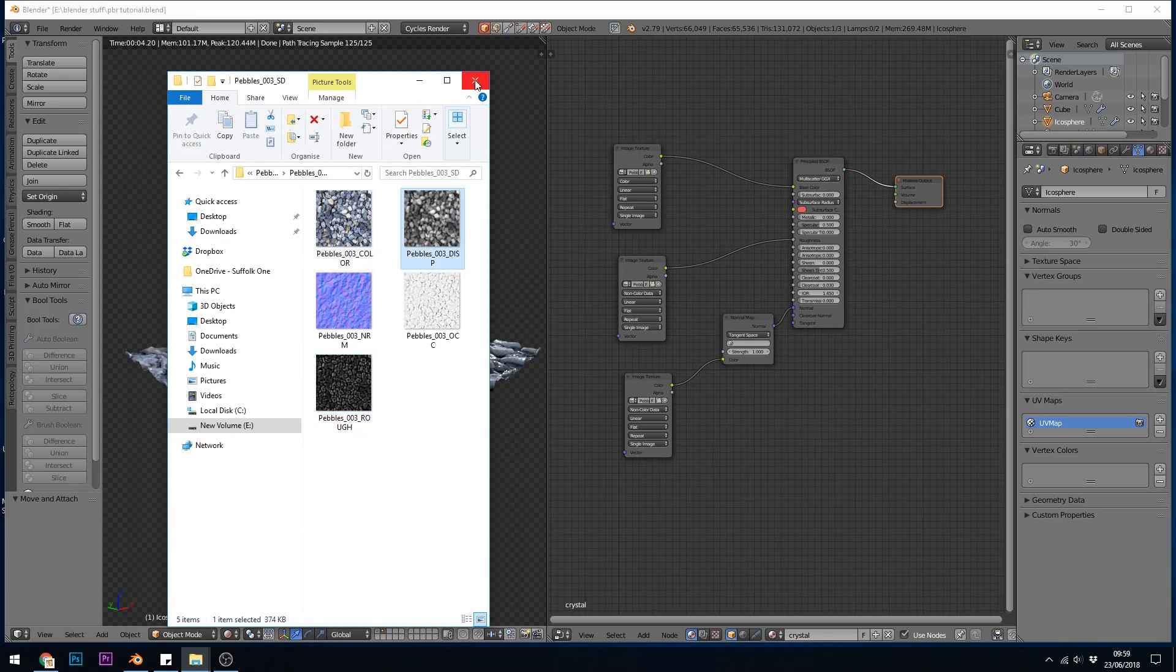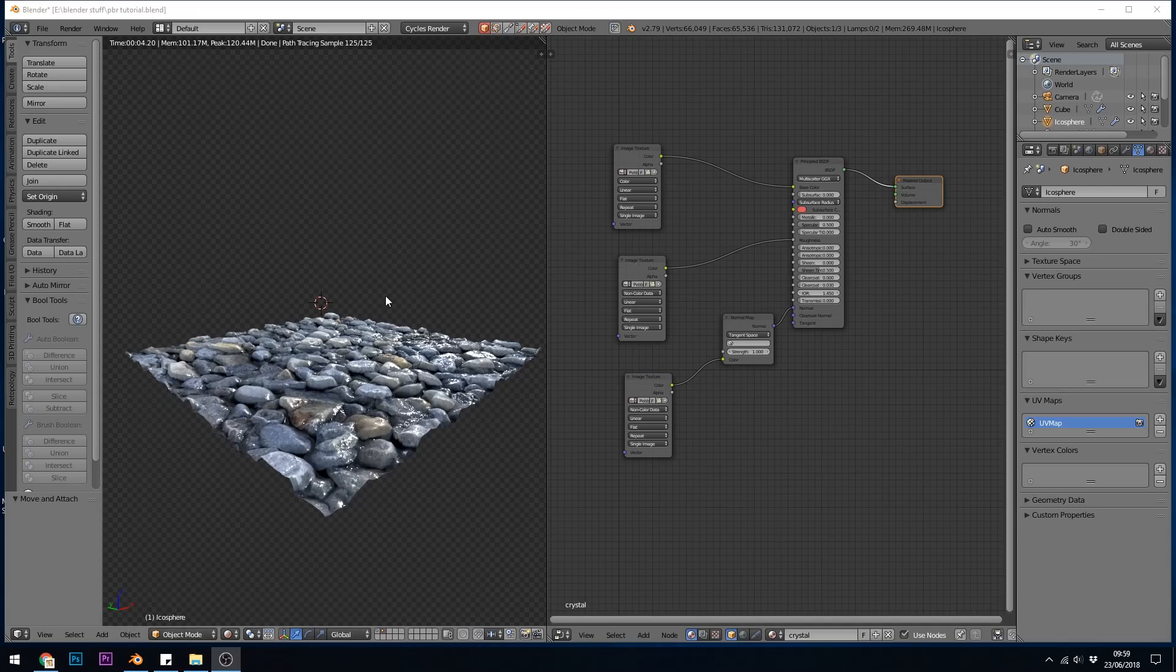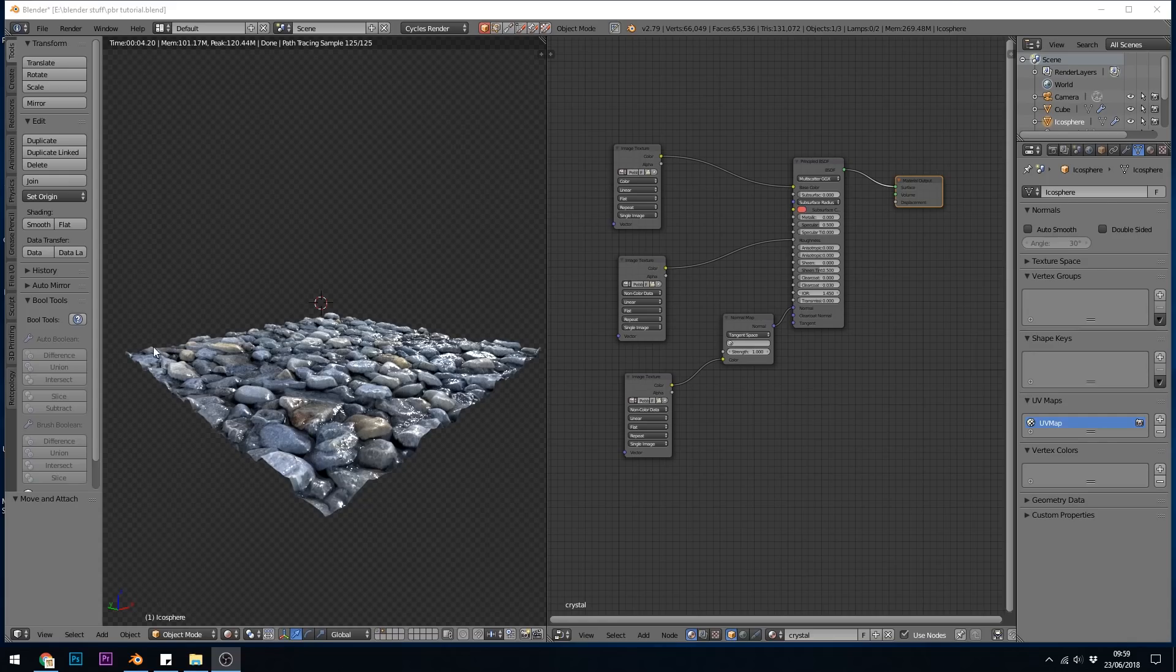So how do we use the displacement? Here's the finished result and you can see the displacement is actually affecting the mesh and it's all nice and bumpy.